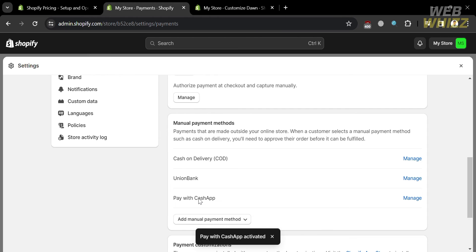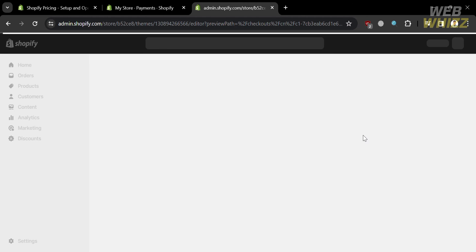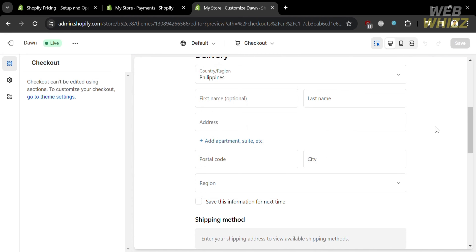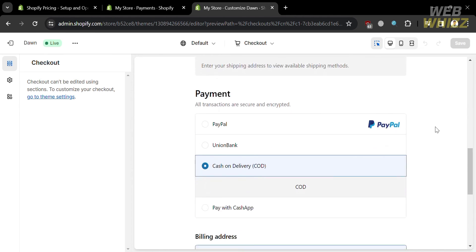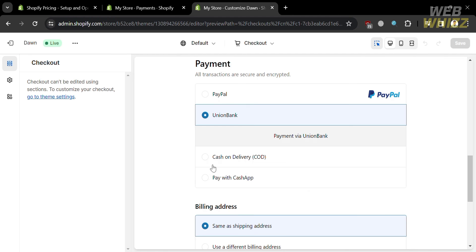To check if the payment method has been added to your store, go back to the store page and refresh the checkout page. Below here are the details that customers or buyers will see when trying to purchase your product. Under the payment section, the payment method named 'Pay with Cash App' has been added, along with the details displayed below the payment method.